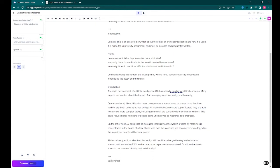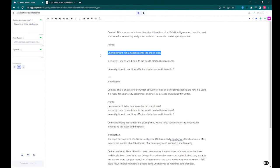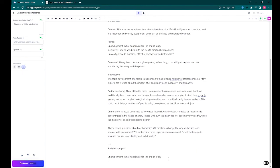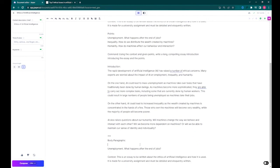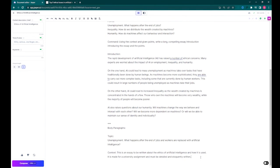Now that the introduction is done, we can make another divider and continue on to generate the body paragraphs. For the first one, we take the first point and copy it into the section and mark it under the name of topic. We can add more detail to the topic we are describing so that we get the desired result, and cut and paste the context and put it here too.